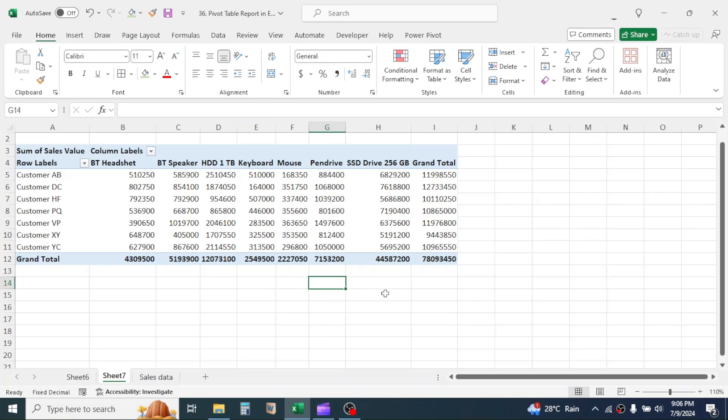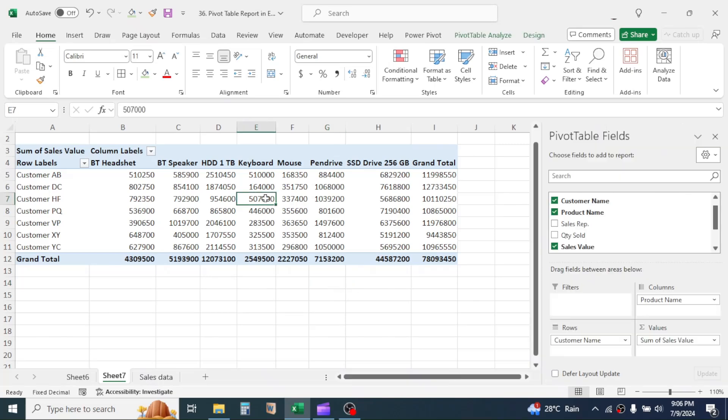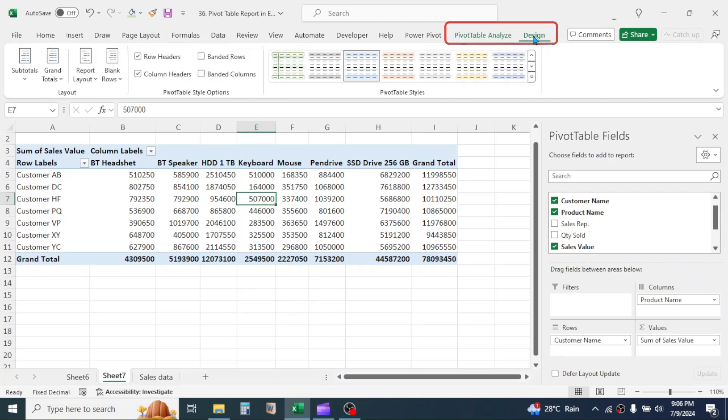Now, let's look at something about report customization part. When you click in the pivot table, here you see two new tabs are activated. These are Design and Pivot Table Analyze. Let's click on Design tab.